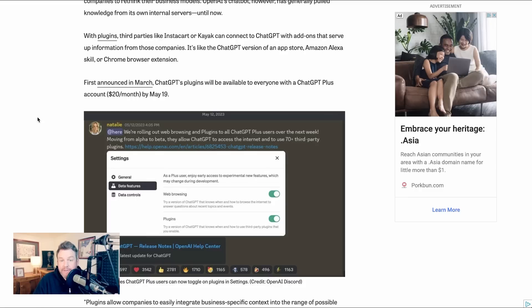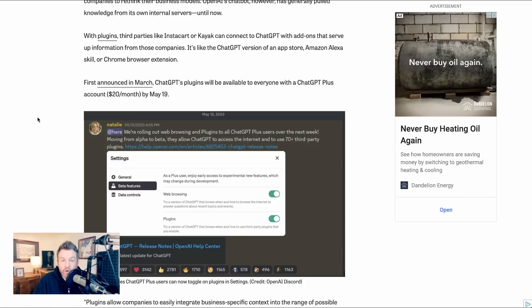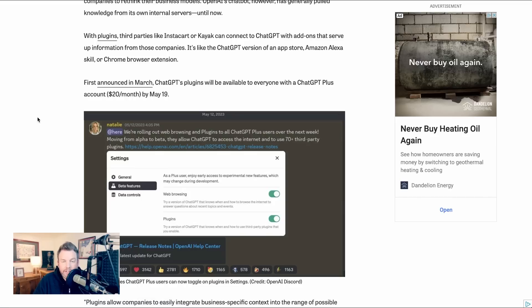Now ChatGPT has been testing plugins in Alpha for a month or so now, but last week as part of Google I.O., Google announced that their Bard plugins would be available to everyone. Following suit, this week ChatGPT started rolling out plugins to all of their plus users.